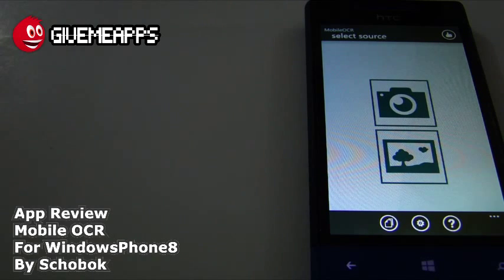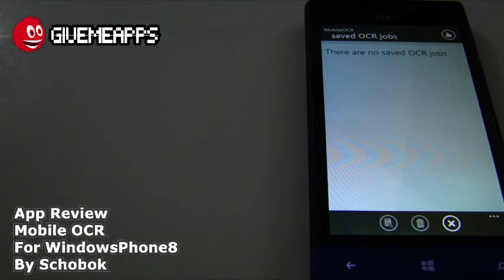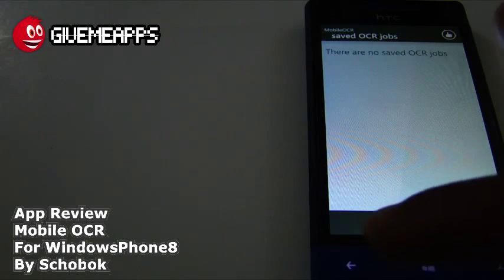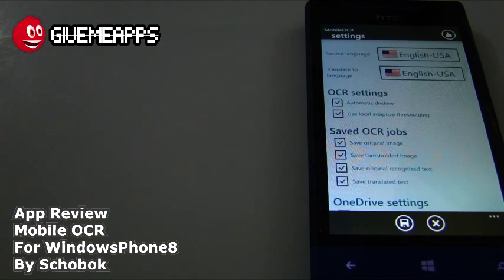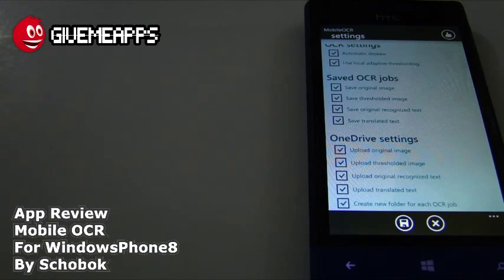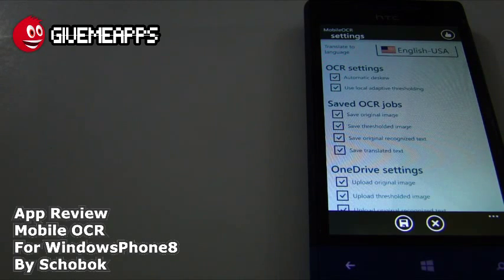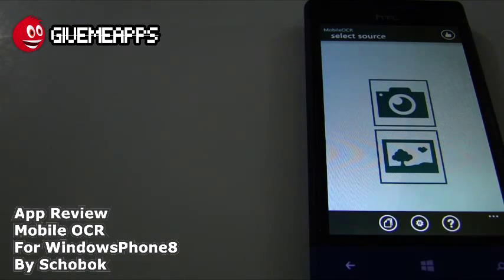Take a look — it couldn't be simpler. You have the camera icon and the gallery icon; you can use either. We tap on that icon and it says there are no saved OCR jobs, so keep that in mind. And you have the settings menu. Take a look: you have some OCR settings — automatic desk queue, use local adaptive thresholding, save original image, save thresholded image. By adjusting those, you can get better quality or have it recognize text better. You also have OneDrive settings, saved OCR jobs, saved original image, and saved thresholded image. We can get out of there by tapping the back key.